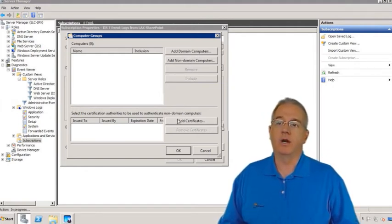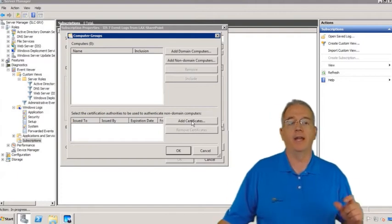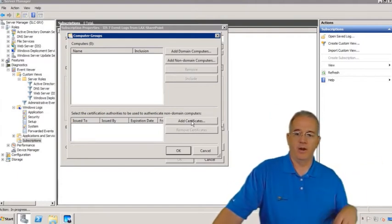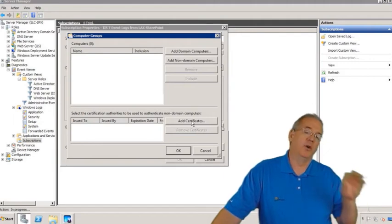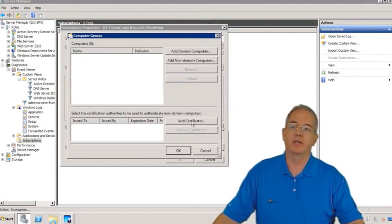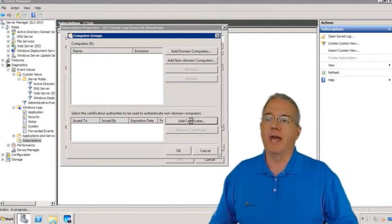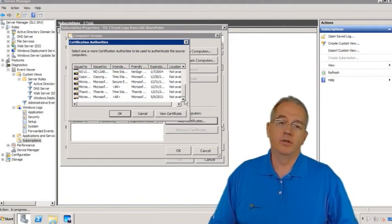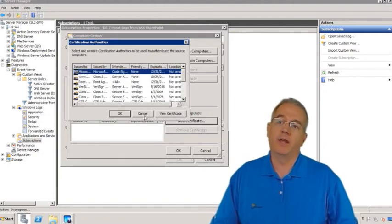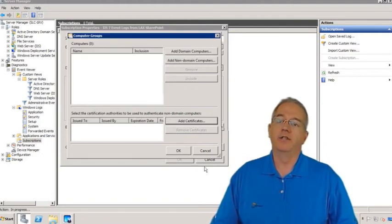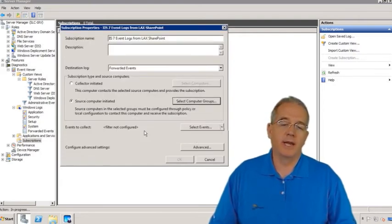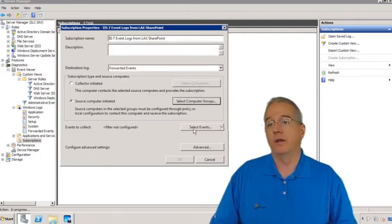You can do this with domain computers or non-domain computers. For non-domain computers, you can add digital certificates to ensure that machines are who they say they are — preventing some unknown machine from filling up your collector with bogus event logs. The certificate validates the identity of source machines.